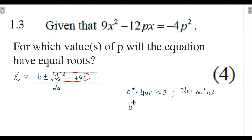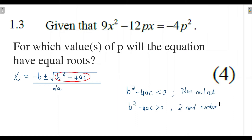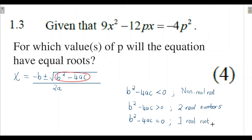When b squared minus 4ac is greater than zero, the roots of your quadratic function will be two real numbers — whether a natural number, whole number, integer, irrational, or rational number. And lastly, if b squared minus 4ac equals zero, this tells you that your quadratic function will have one real root, also called a repeated root.